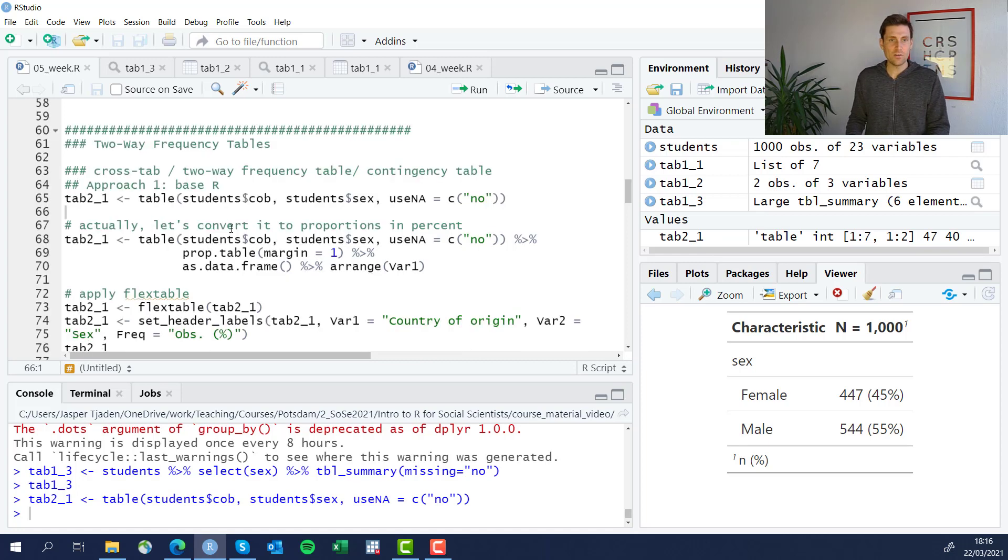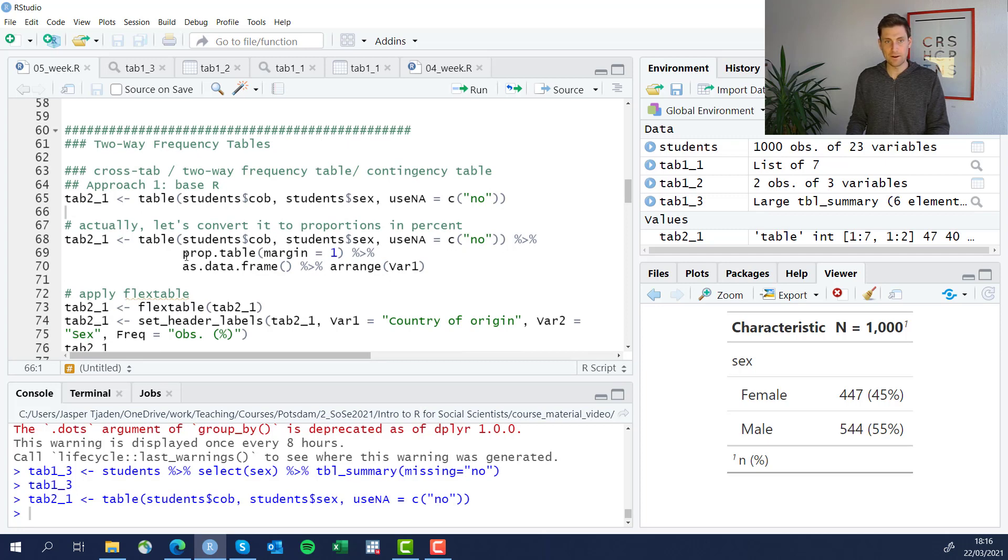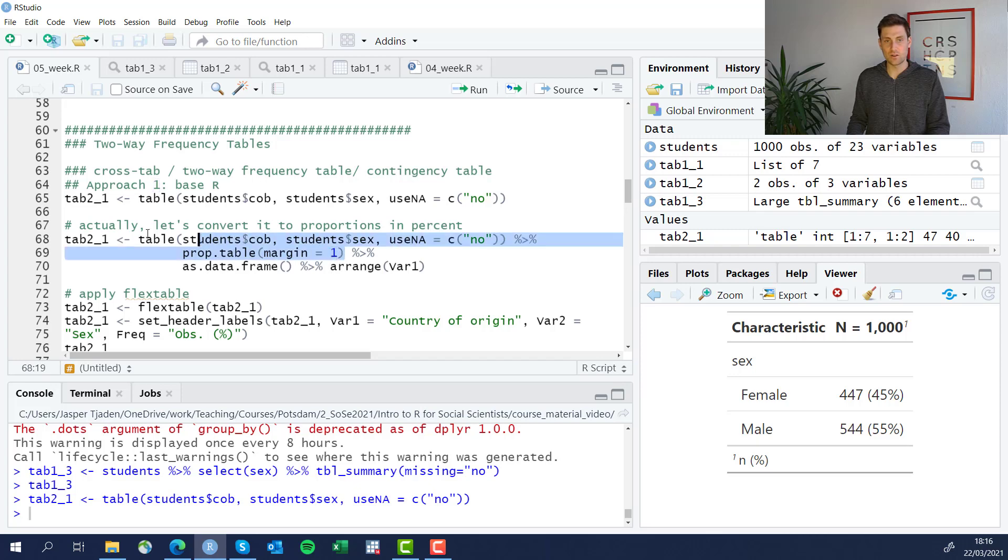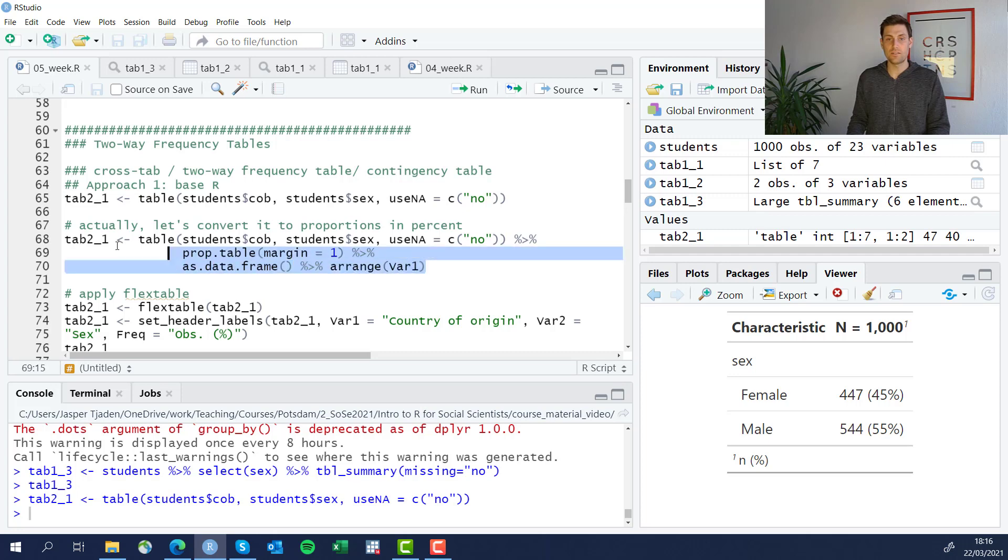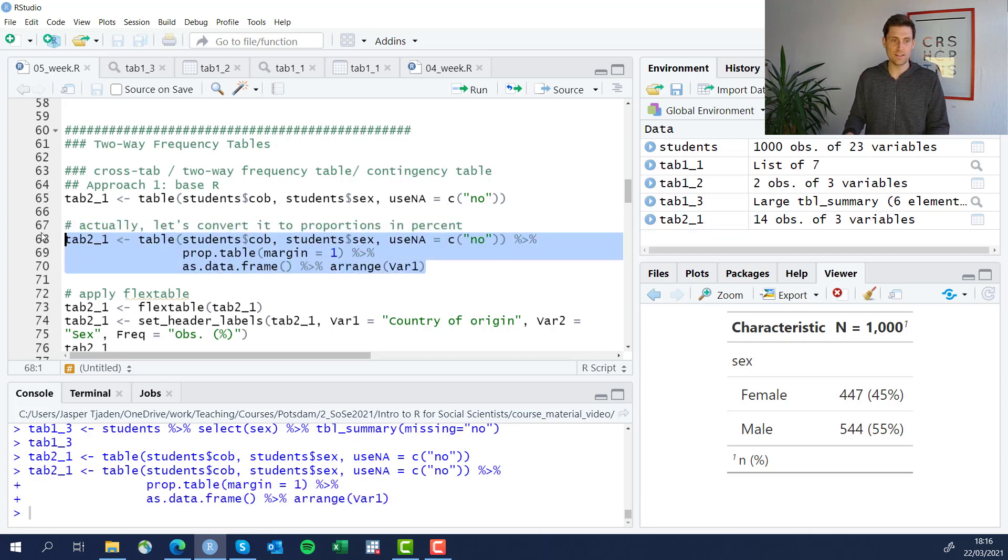Now we're actually converting it into percent. And we can do this by using the prop.table function and telling it one, which is the columns. So let's do that. Next, by piping, we're going to turn this new list into a data frame and sort it by var one. Let's run that.